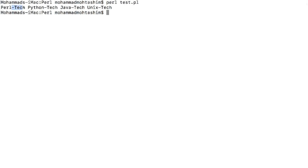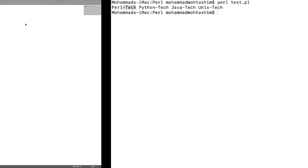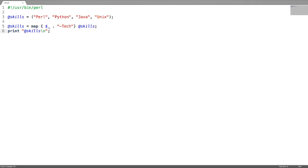The string 'tech' got added on each scalar element of the array. Now there is also one more useful way to convert an array into a hash using the map function — that is, if you want to assign a value of 4 on each key of the hash.